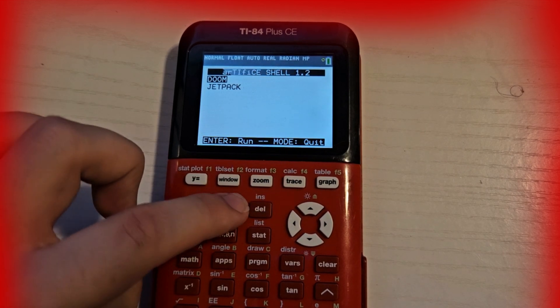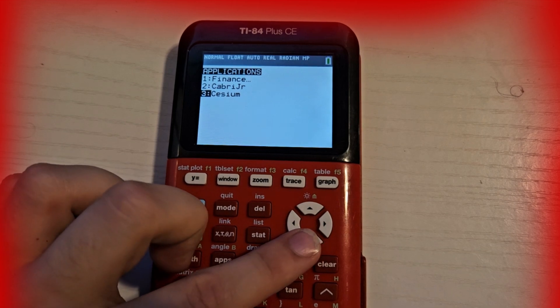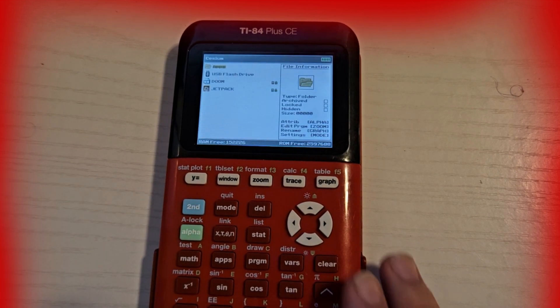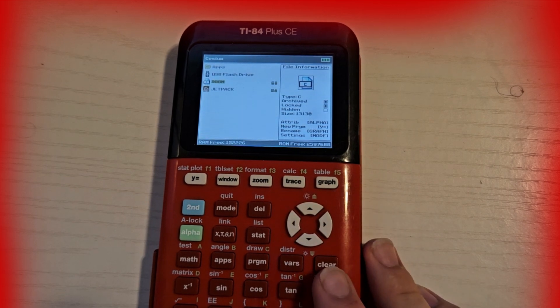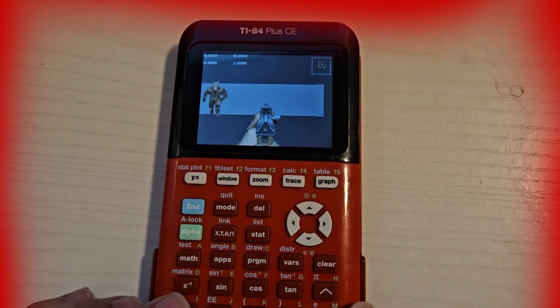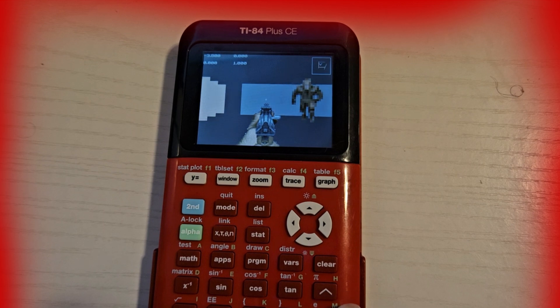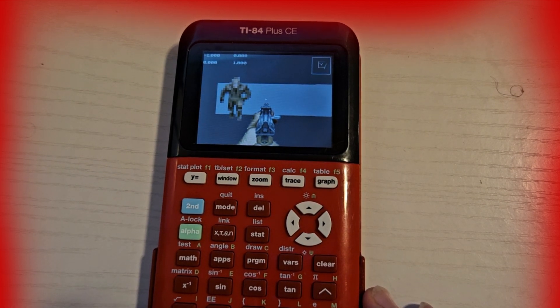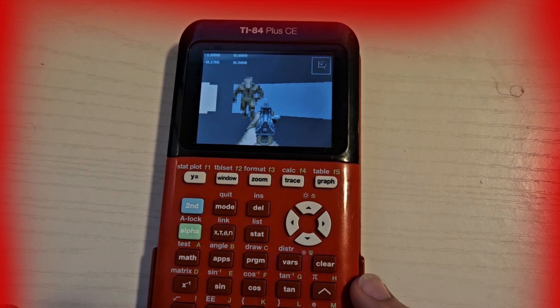Press Mode to exit Artifice. Now open up Cesium, which is a cleaner app-organizing shell on your calculator. From there, go to Doom and press Enter. Here is Doom on the actual calculator.